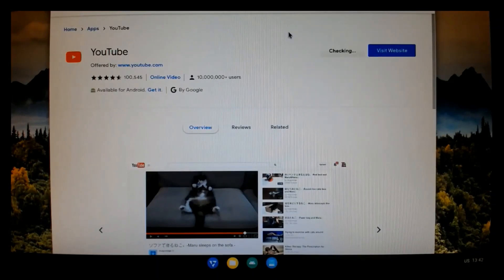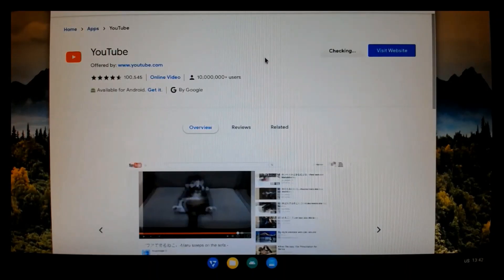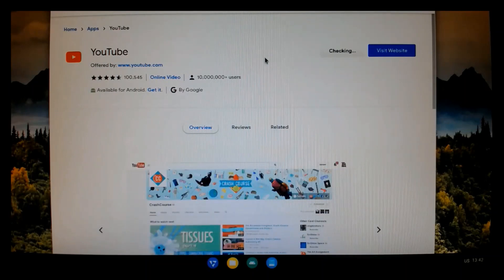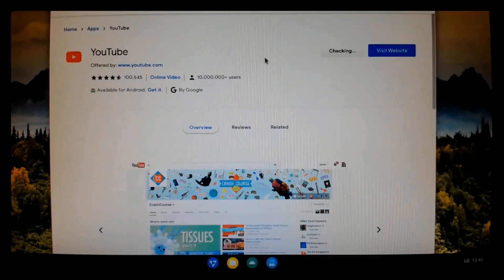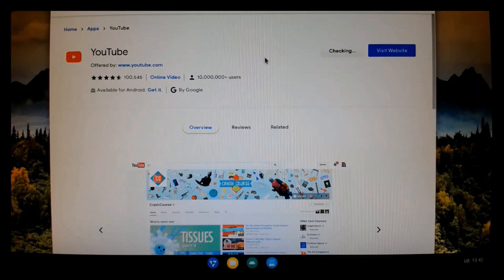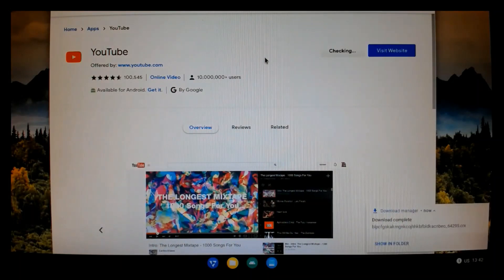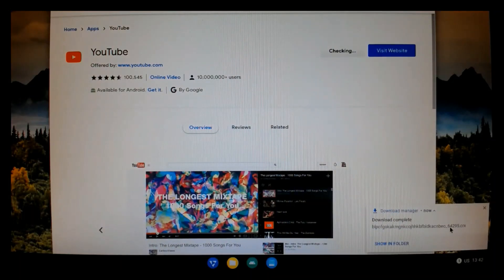There it is. Download complete. And it's installed successfully. And you can see at the bottom of our shelf, dead center is the icon for YouTube.